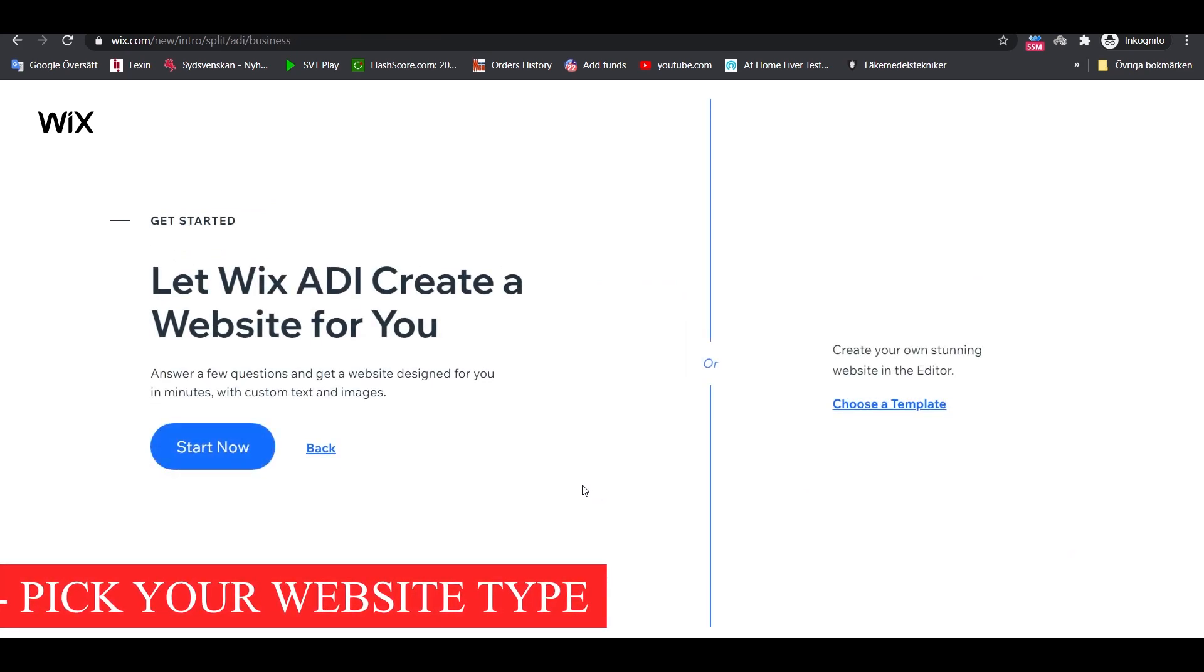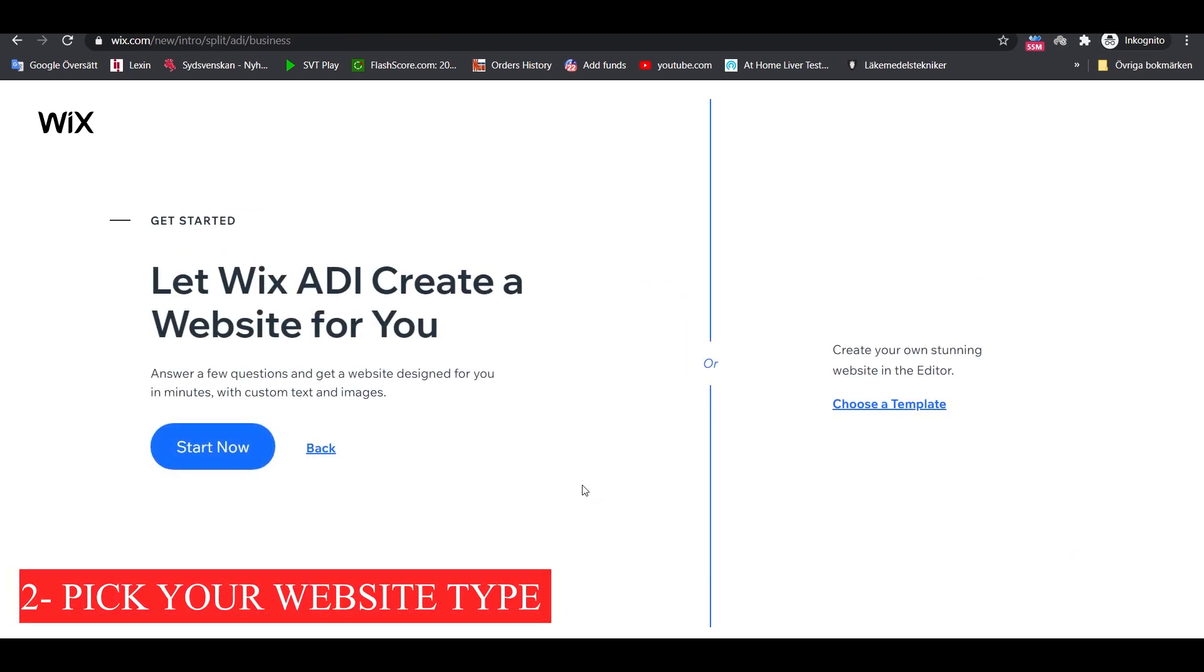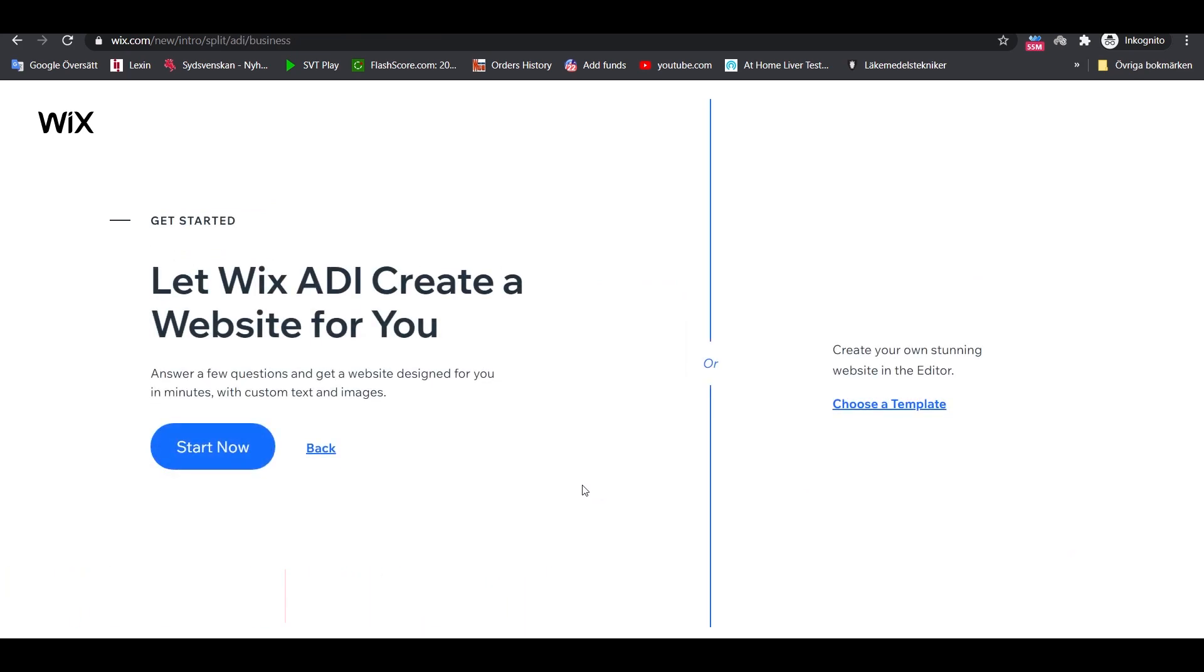The second step is to pick the type of website you want to build. Wix will ask you if you want the ADI to build an example website for you or if you want to create your own website in the Wix editor. Going with the ADI to me is a much more efficient approach, especially since you can come back later on and customize every little detail of your site. Click on Start Now.